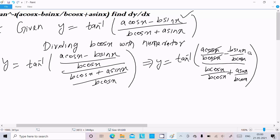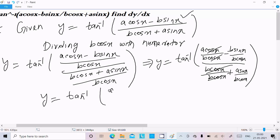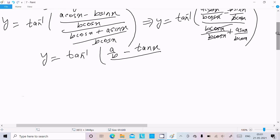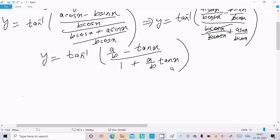The cos and cos cancel. Now we can write y equal to tan inverse of (a/b minus sin x / cos x) divided by (1 plus a/b times sin x / cos x). That gives us tan inverse of (a/b minus tan x) divided by (1 plus a/b times tan x).